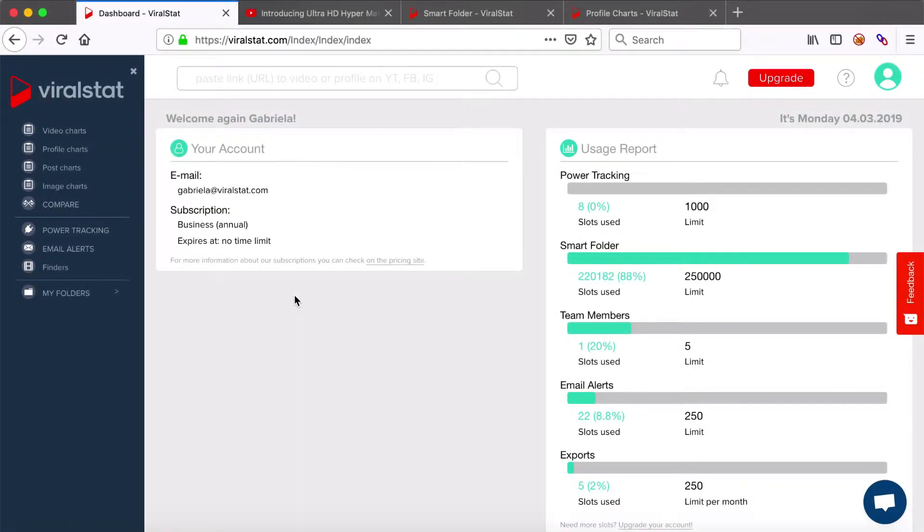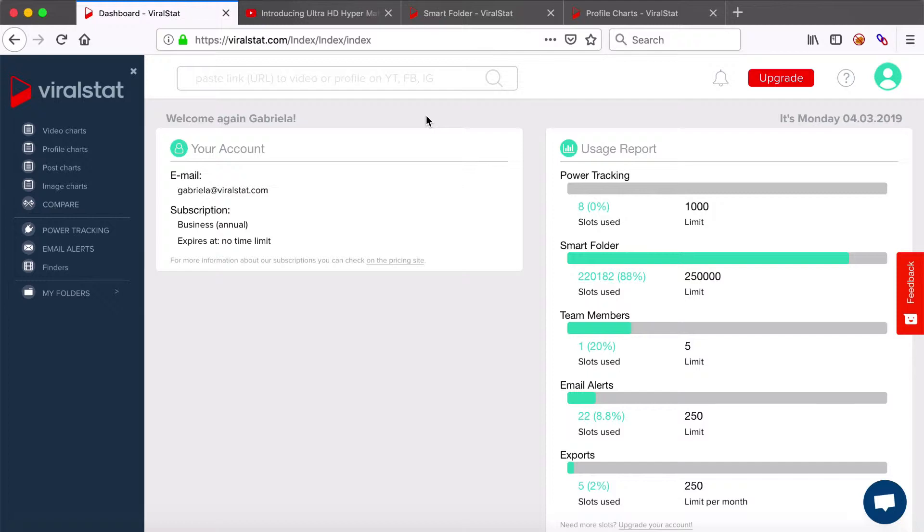Power tracking applies to videos only. What does it do? Enabling power tracking allows you to obtain any video statistics update every three hours rather than 24 by default.